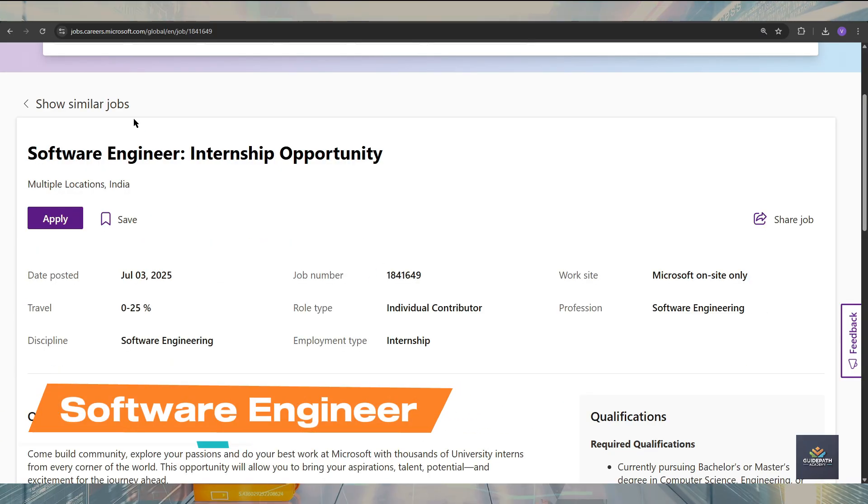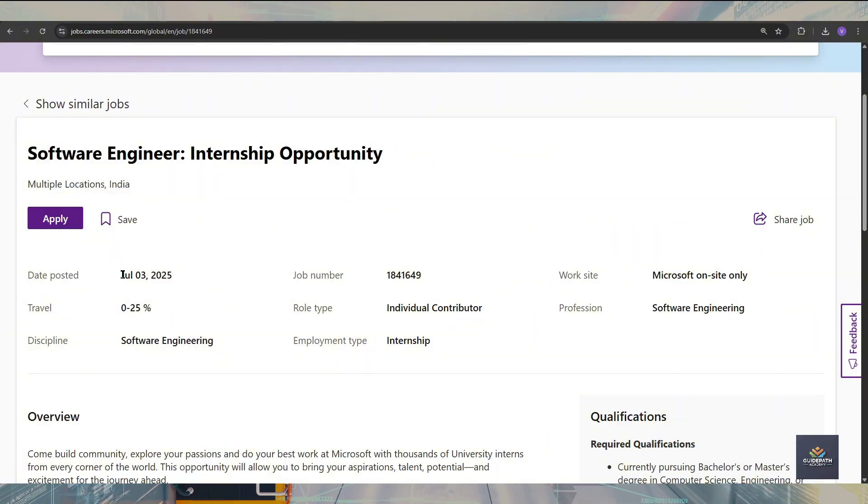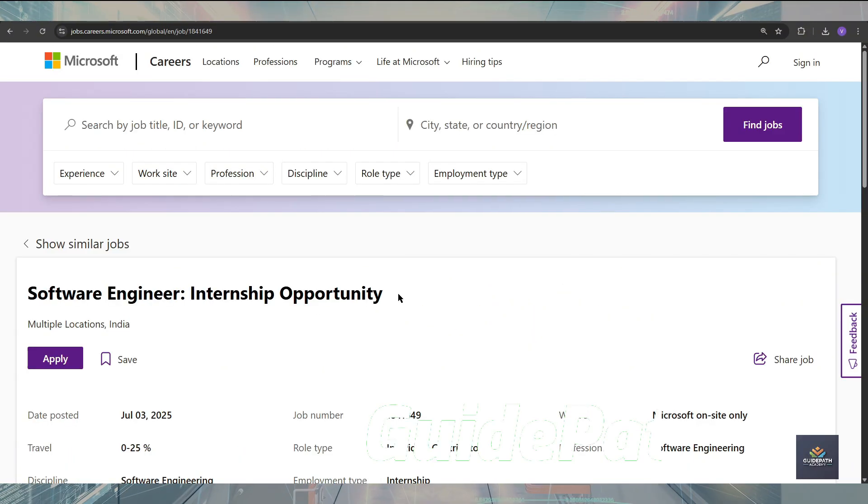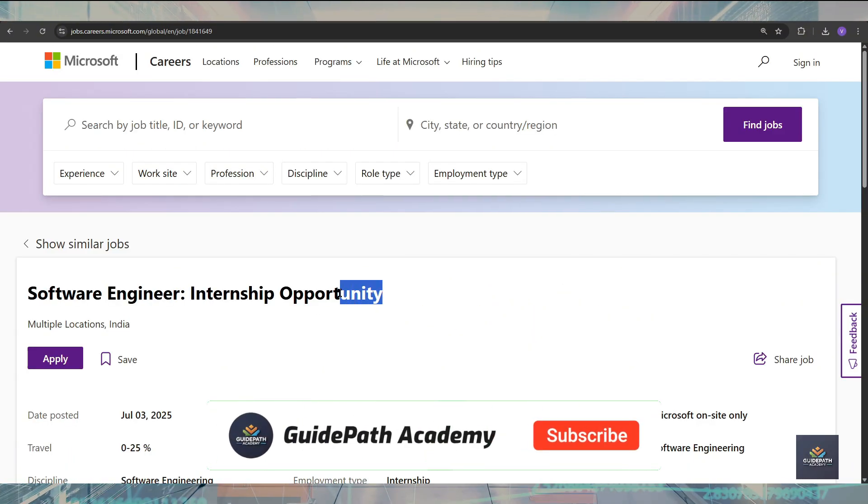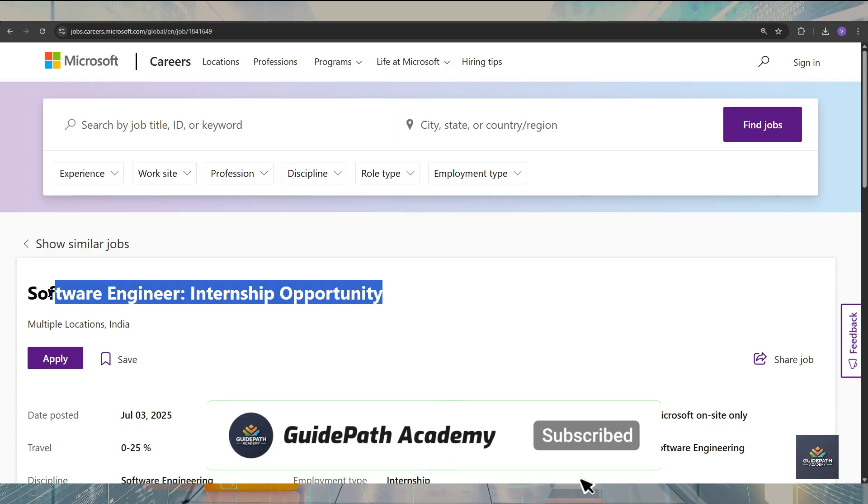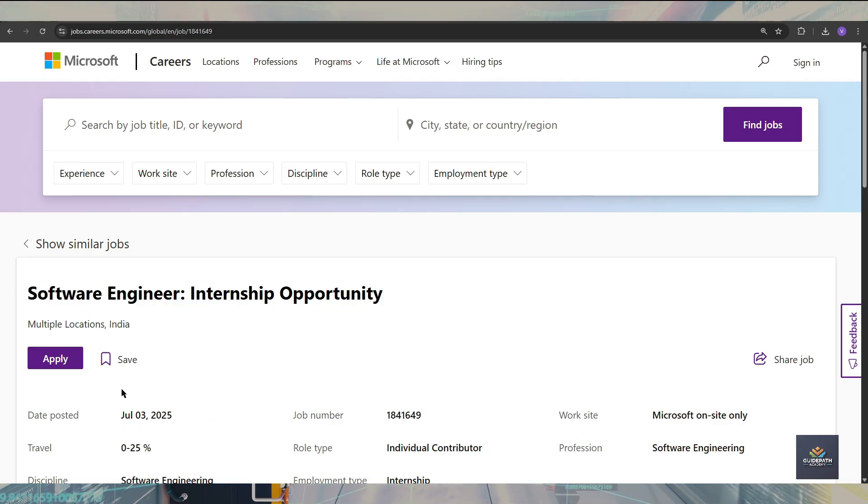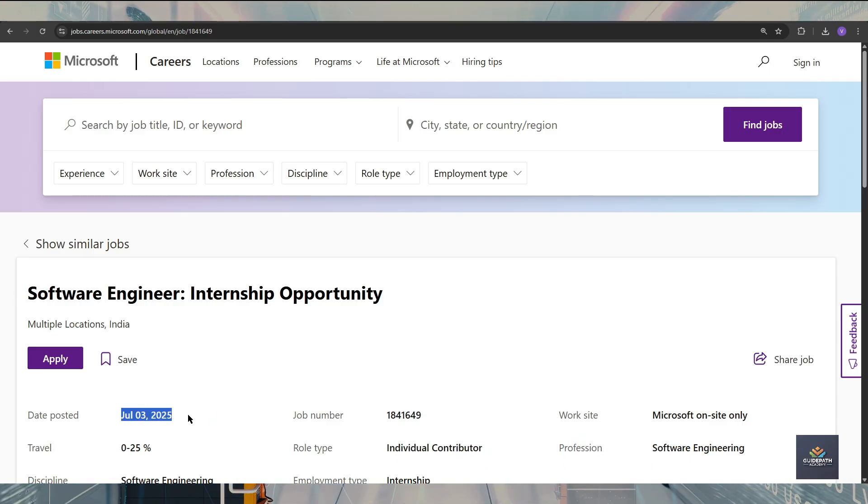If you talk about the posted date, that is July 3, 2025, and you should apply for this internship as soon as possible after watching this video because these types of internship applications get filled very fast.